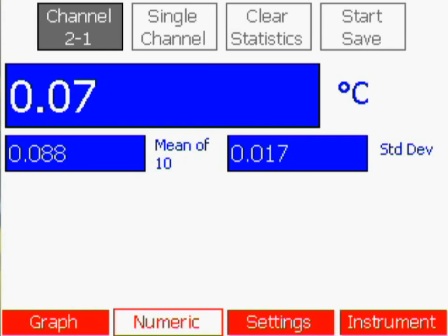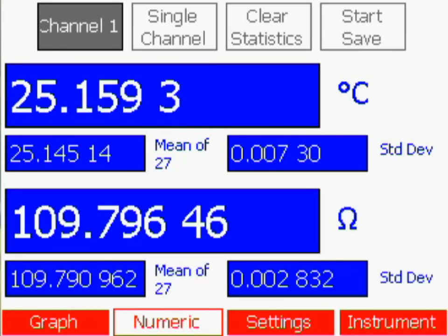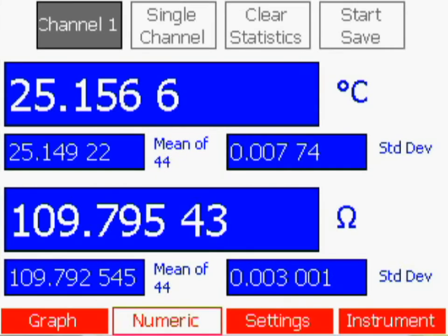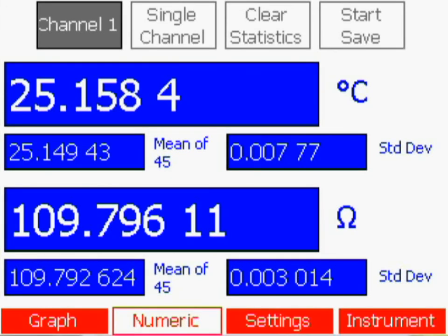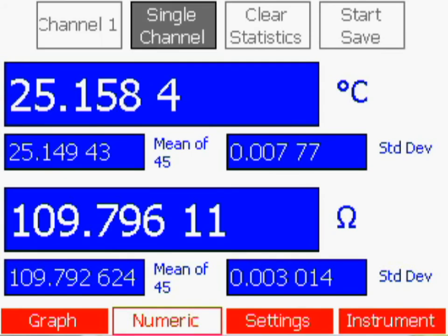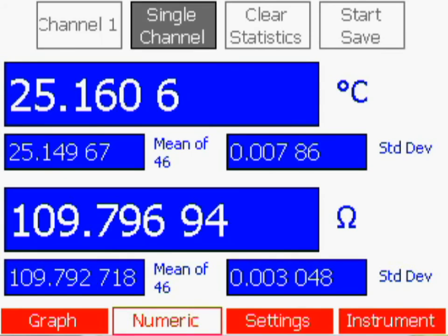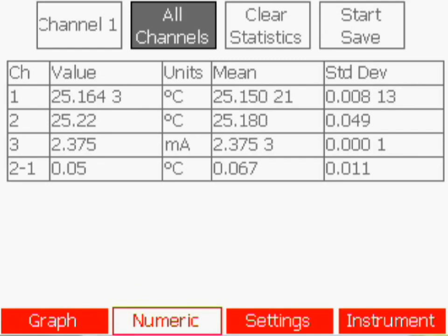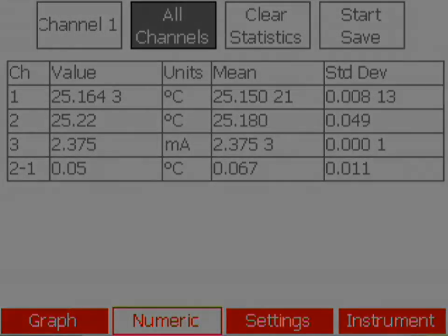The numeric window also allows you to view multiple channels at once. To change between the single channel view and the all channel view, first make sure the single channel feature is highlighted, then use the up and down arrow keys to select all channels. Only channels that are enabled appear, so if only one channel is enabled, this button has no effect.